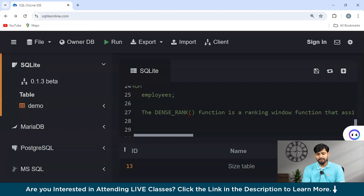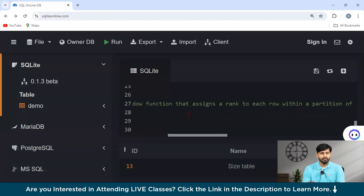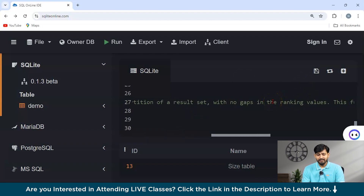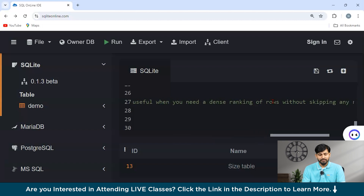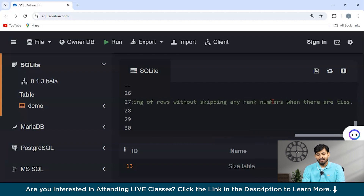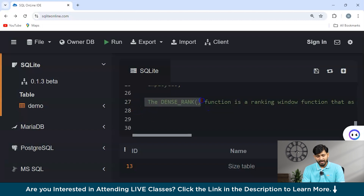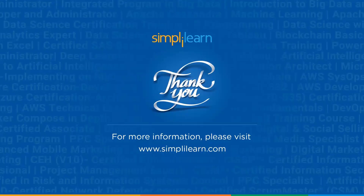The DENSE_RANK function is a ranking window function used to assign a rank to each row within the partition of the result set, with no gaps within the ranking values. This function is useful when you need to find a dense ranking of rows without skipping any rank numbers when there are ties. Thank you guys for watching this video on SQL's window functions.